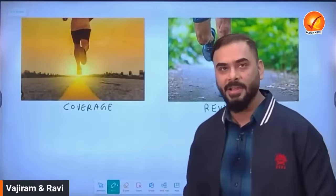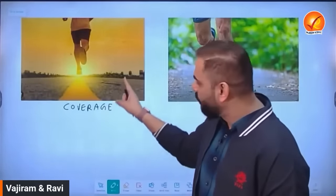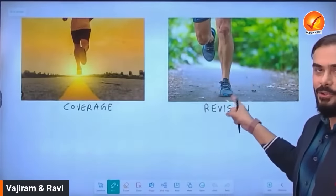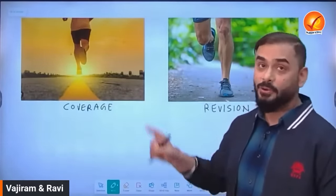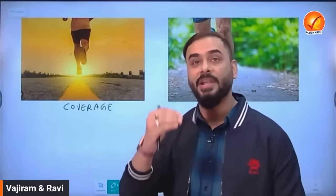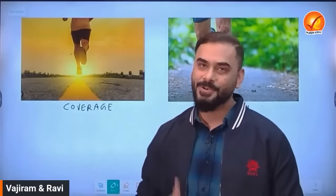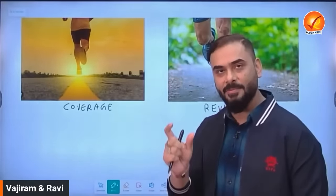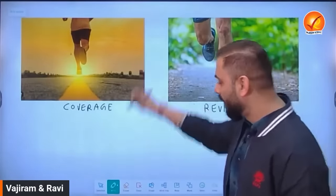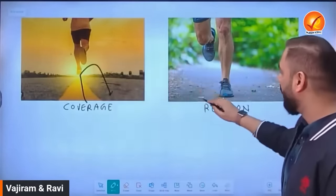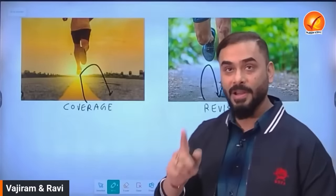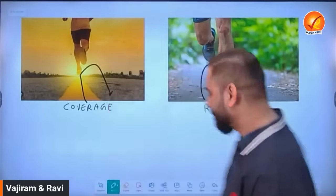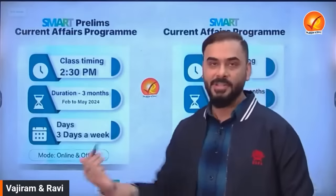The first thing to keep in mind about current affairs is that it should be covered only to the extent that you can later revise and revisit it. If you cannot come back and revise, the whole idea of preparing current affairs becomes futile. We must limit our sources, strategize, and plan current affairs so that we go only as far as we can revise and utilize it for prelims, mains, and interview.